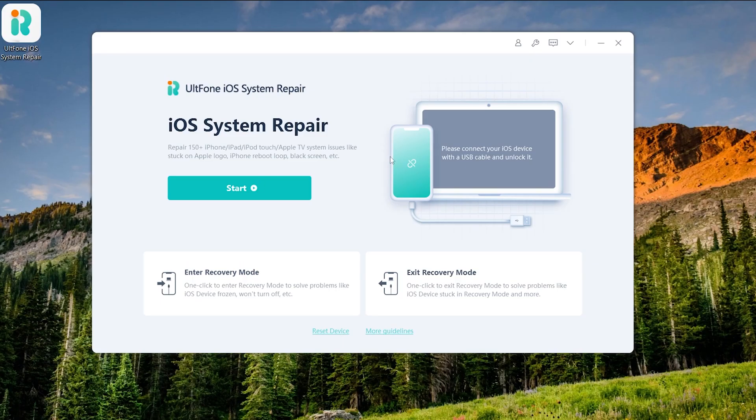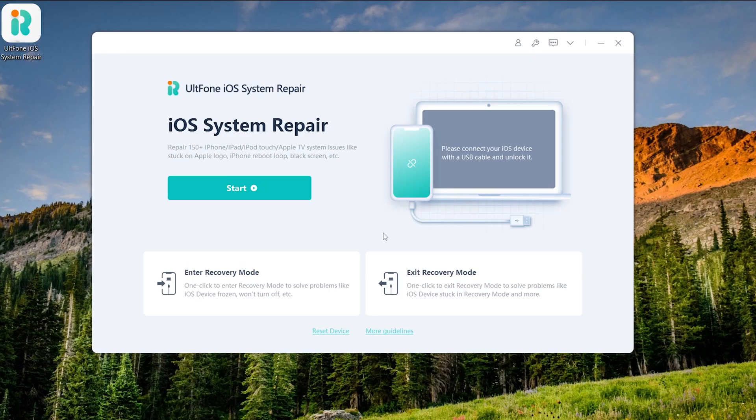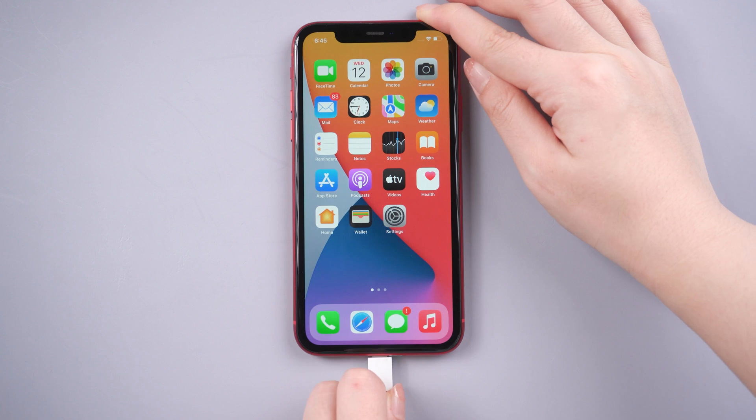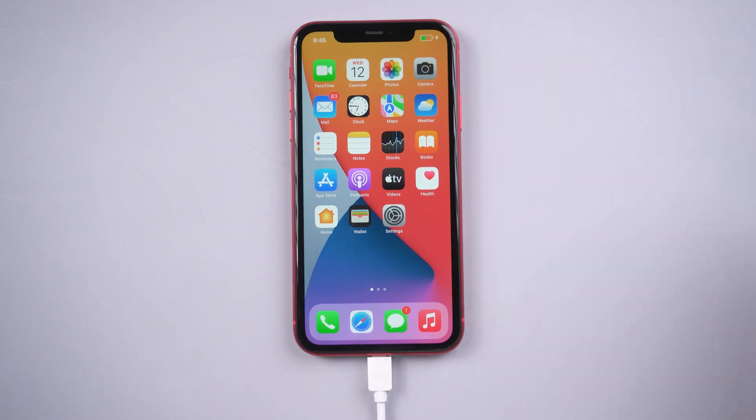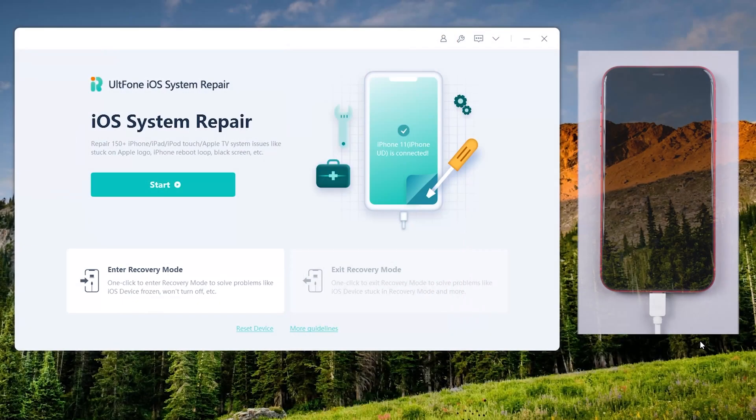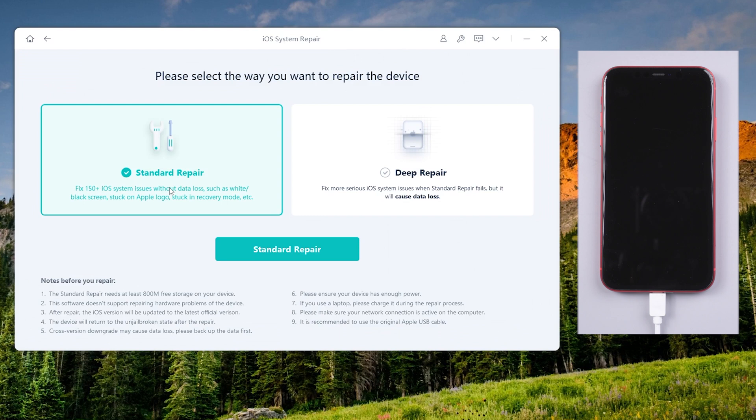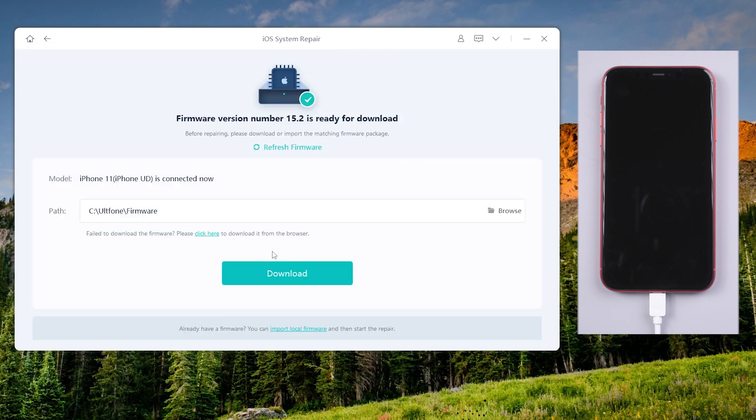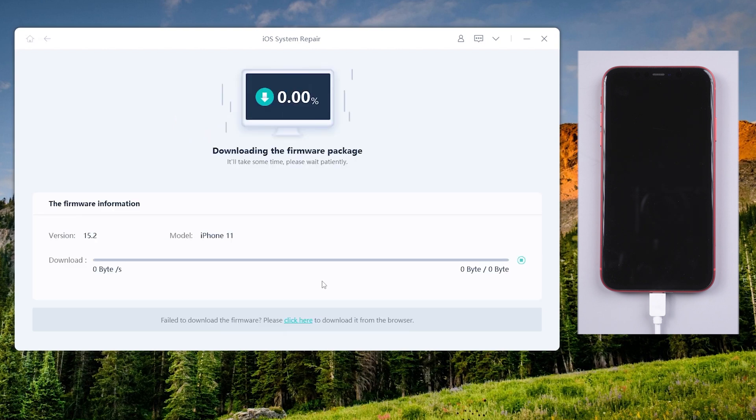Download and launch All Phone iOS System Repair on your computer. Then connect your iPhone. Go back to All Phone iOS System Repair. On the home screen, click the Start option. Then click and select the Standard Repair option to proceed. Click the Download option to download the latest iOS Firmware.